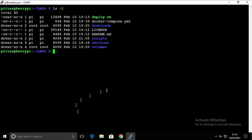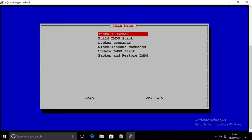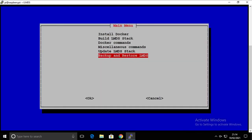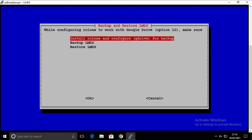As you can see we are inside the LMDS folder and we're going to simply start the deploy script. Inside at the bottom we have Backup and Restore LMDS option. Inside we have three options.